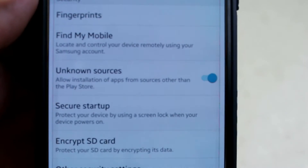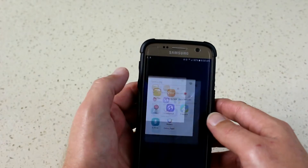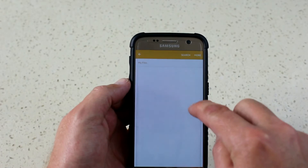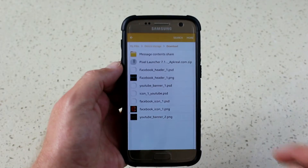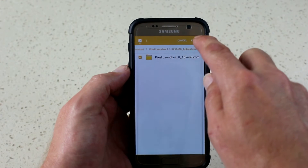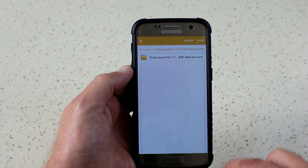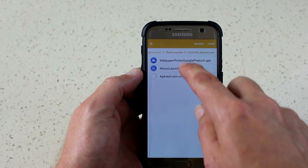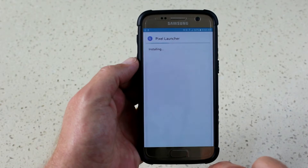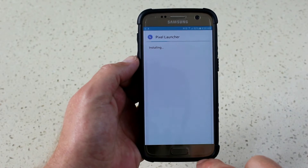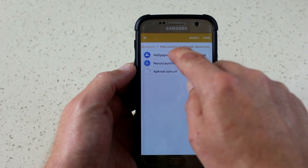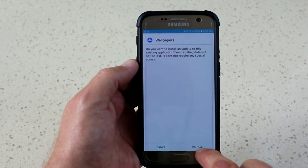The download has finished. Go into the downloads folder on your phone and you'll see there's a zip file. Click on that and extract it to the location you want. Open that folder and there's your APK. Click on the first one, which is Pixel Launcher, and install it.